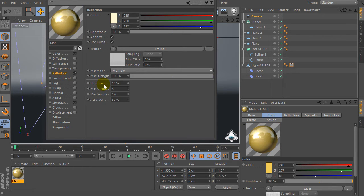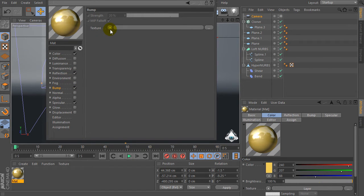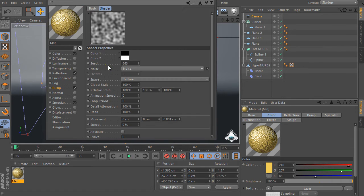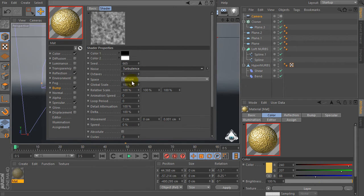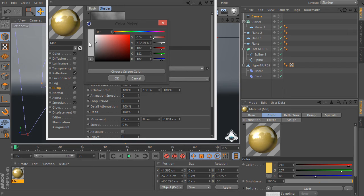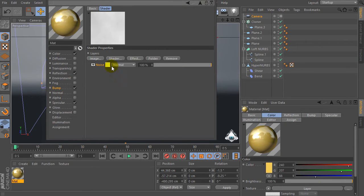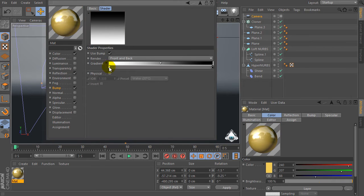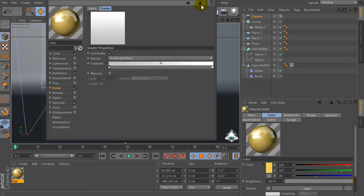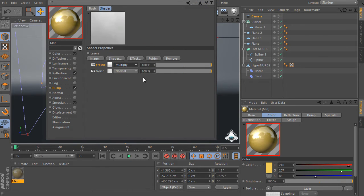Check on bump. Go to the texture and select layer, then go to the shader and select noise again. Set noise turbulence, global scale 750 percent and set color one to light gray and white. Then go to the shader again and create fresnel, select color with light gray and white, and set fresnel multiply.